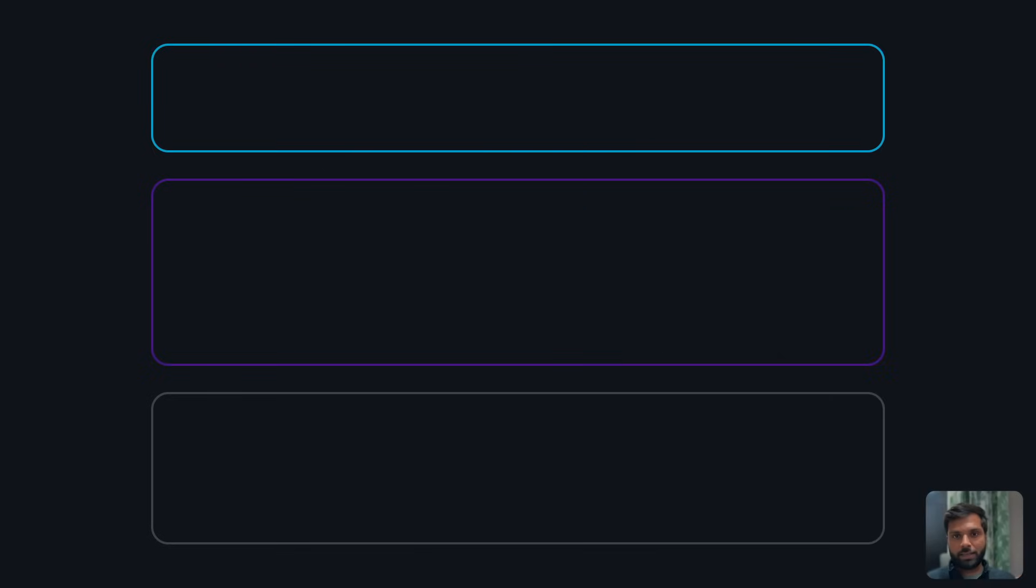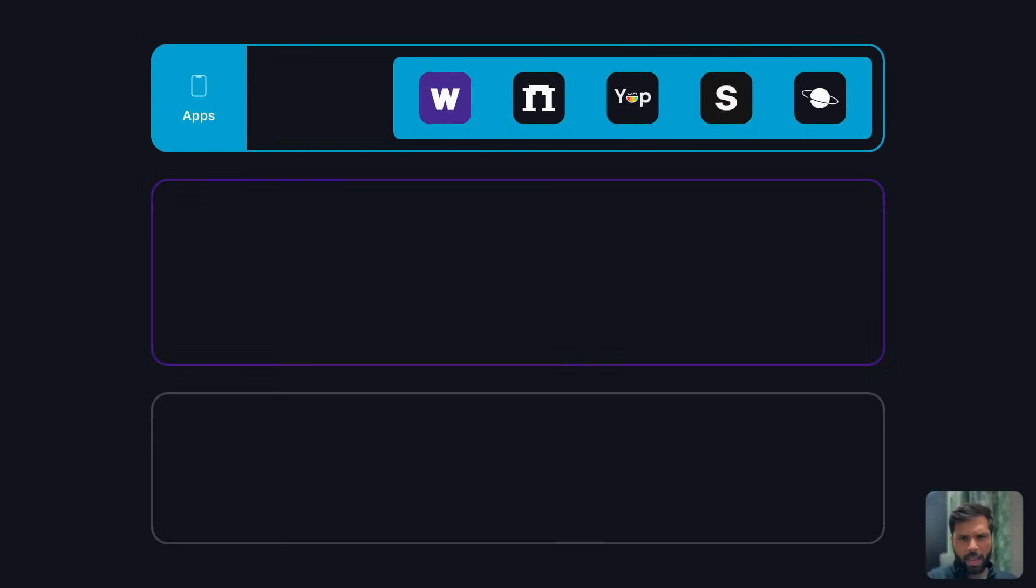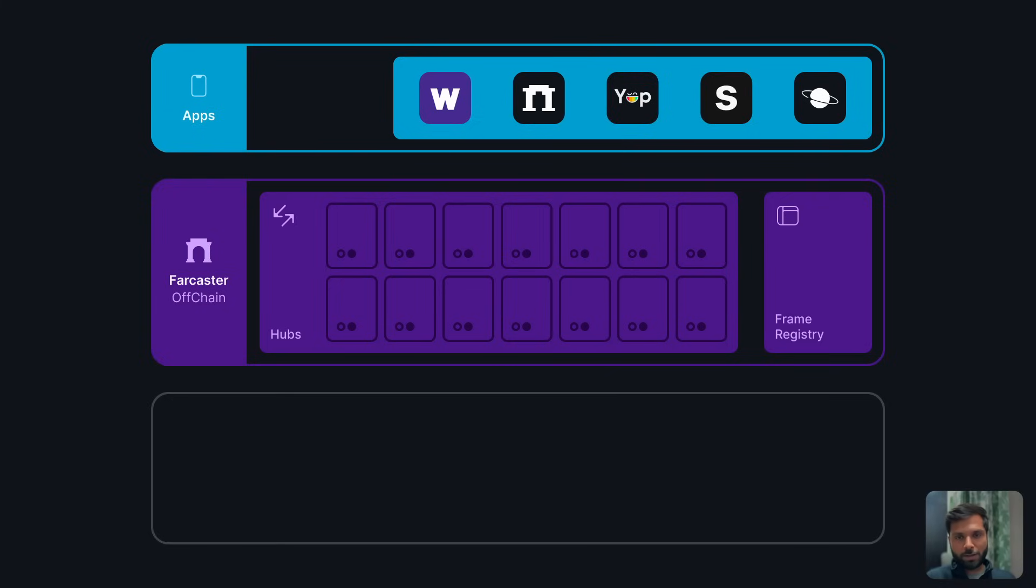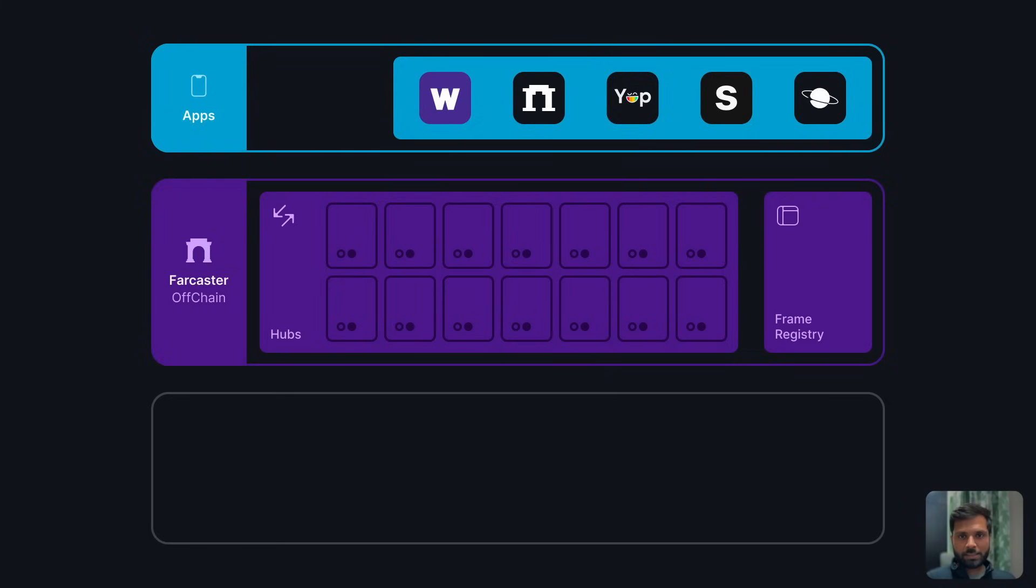Farcaster has three layers on a basic level. The first layer is the application layer where there are different apps. This is the layer users interact with. The second layer is the off-chain layer, the layer of hubs. Hubs are Farcaster nodes which store all user interaction data and messages off-chain. This layer is peer-to-peer and decentralized.